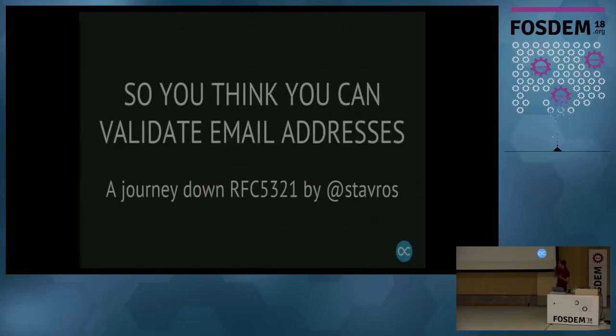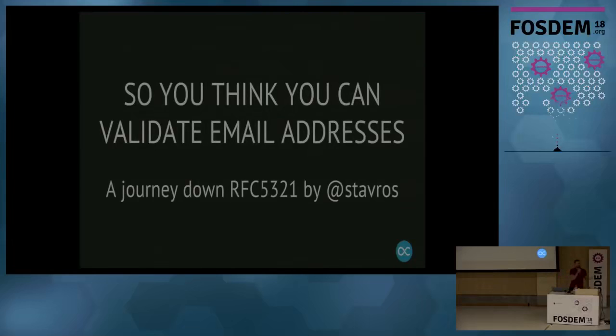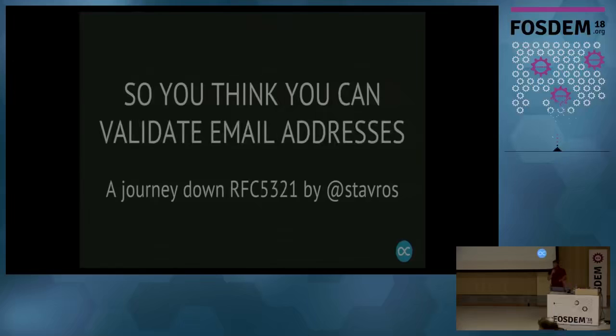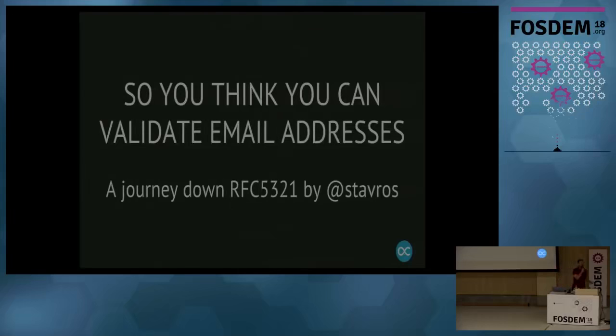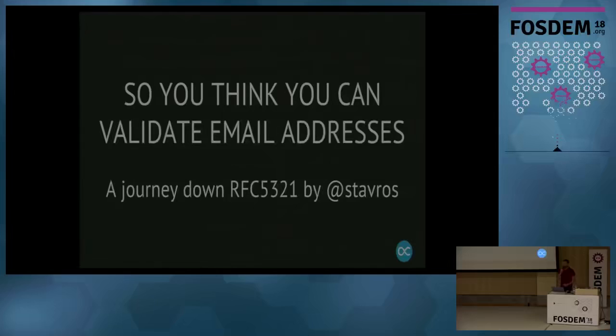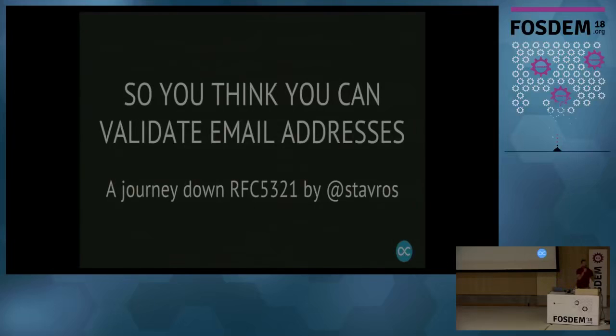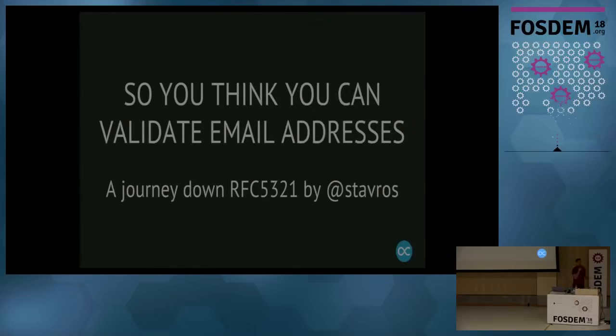So I'm here to talk about a new technology called Electronic Mail. It's a technology that lets you send letters to your pen pals across the world instantly over the internet. How many of you have an electronic mail account? How many people have sent an electronic mail to somebody or received one? How many people have written software that uses electronic mail? How many of you have written software that has to parse an electronic mail address and validate whether it's correct or not? You are all going to need this talk.